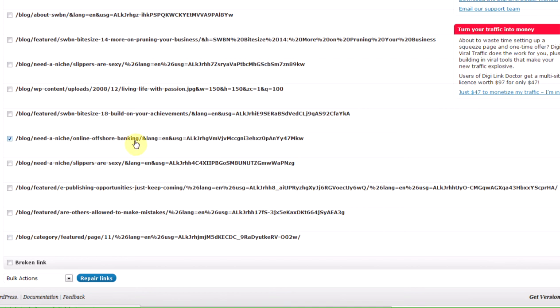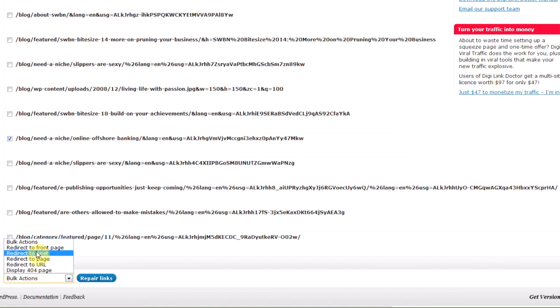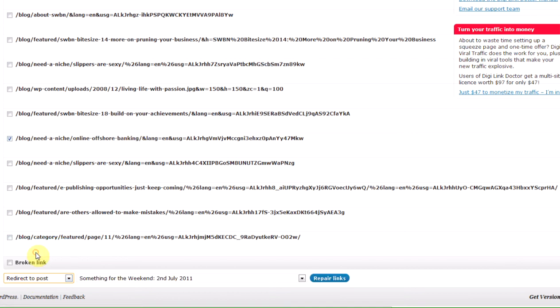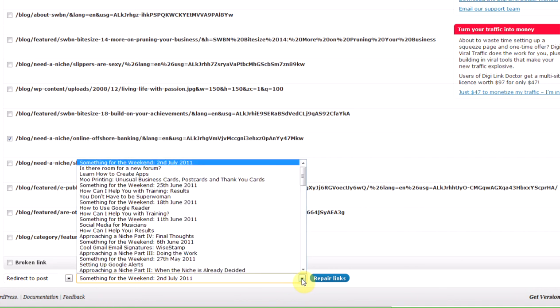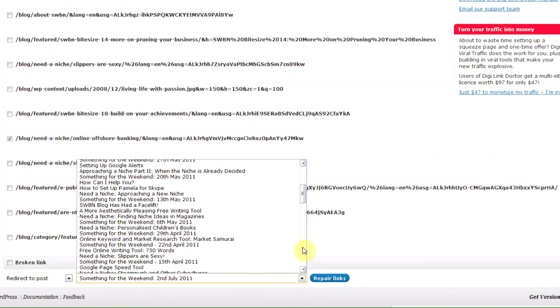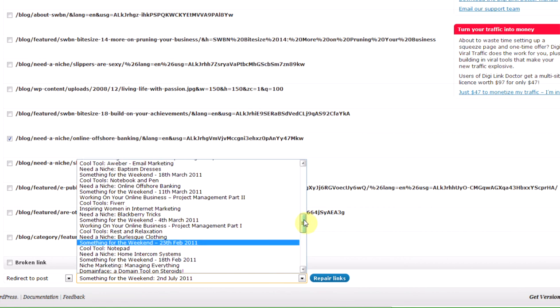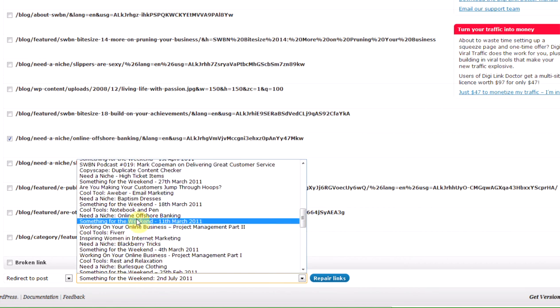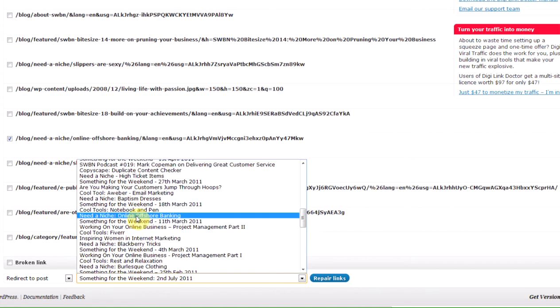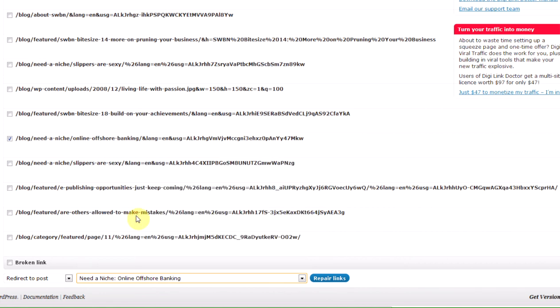So we're going to redirect to a post, and then we're going to click on this and find the post. I think I went past it. There it is. Online offshore banking. And we're going to click repair links.